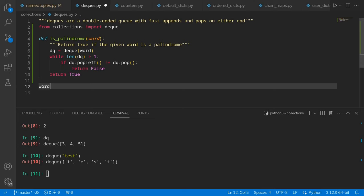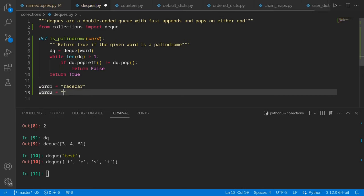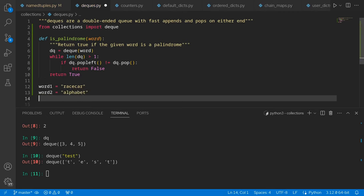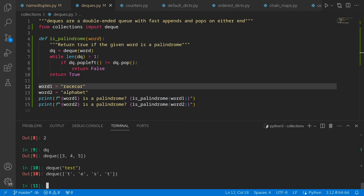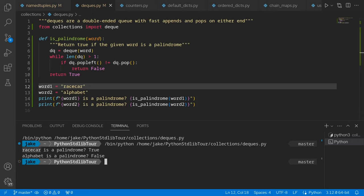We'll test this with a couple of words. Our first word is going to be one of the most famous palindromes, which is racecar. Word two is not going to be a palindrome, like alphabet. We'll test this out with two print statements. So let's run the script and see what happens. We see racecar is a palindrome: true. Alphabet is a palindrome: false. Nice. There's a ton of things you can do with deques, which is evident by how commonly you'll see this through Python codebases. Definitely something that's going to come in handy.